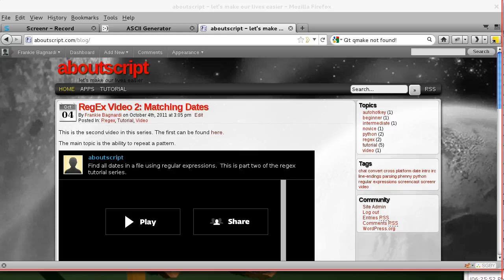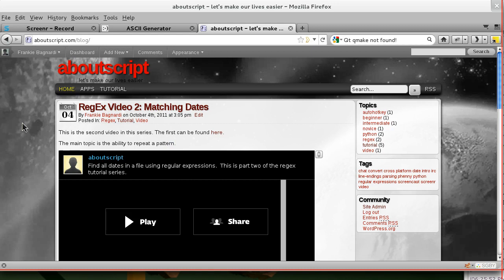Hello, this is Frank from AboutScript.com. Recently I've been doing some regular expressions videos to talk about pattern matching. I'm also planning on doing some articles about Firefox extensions.